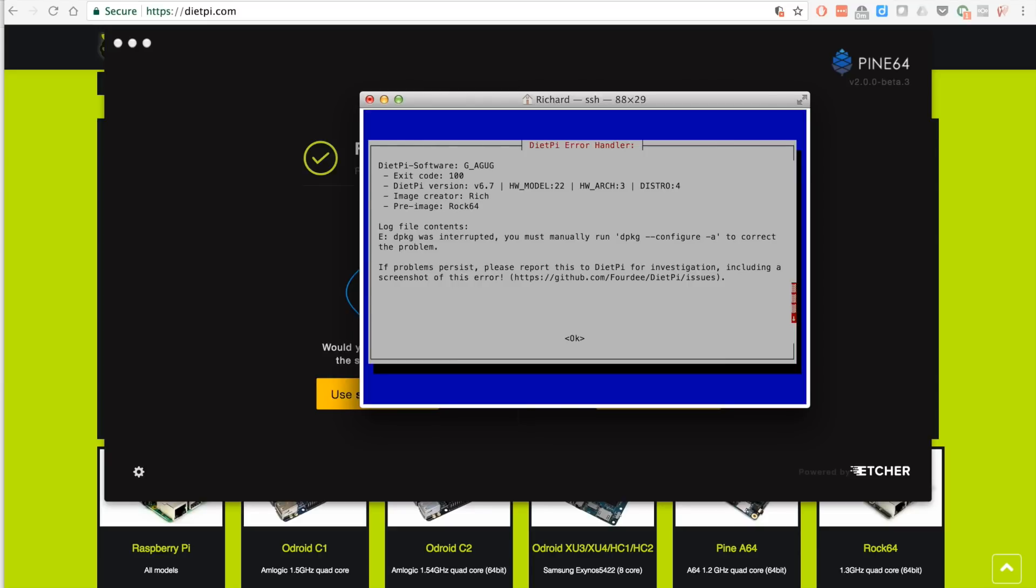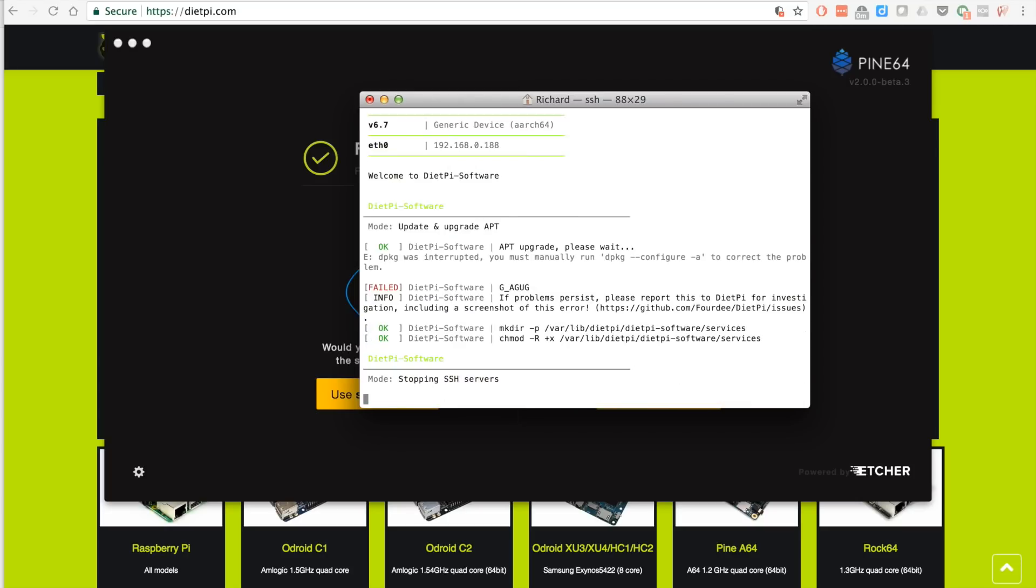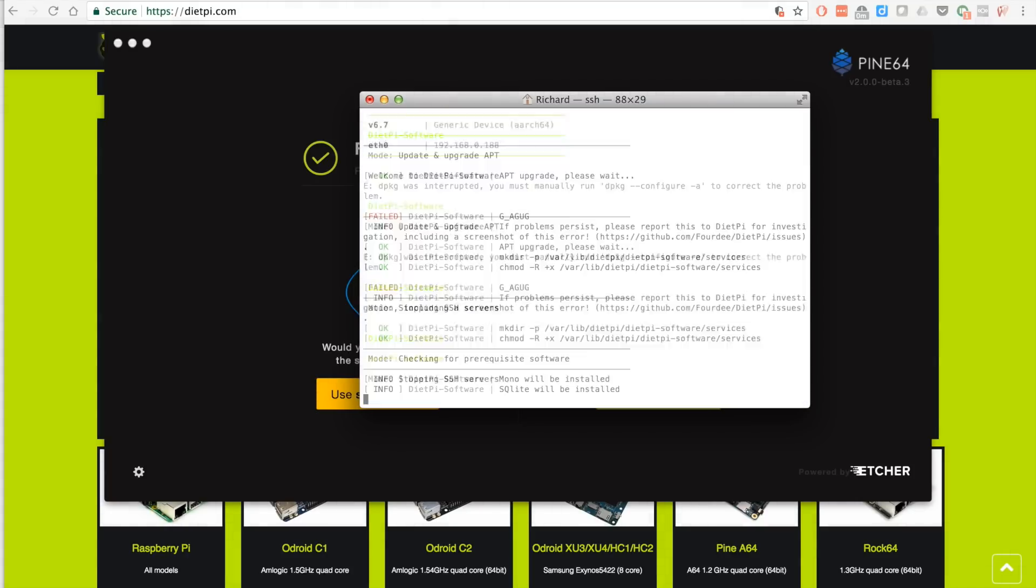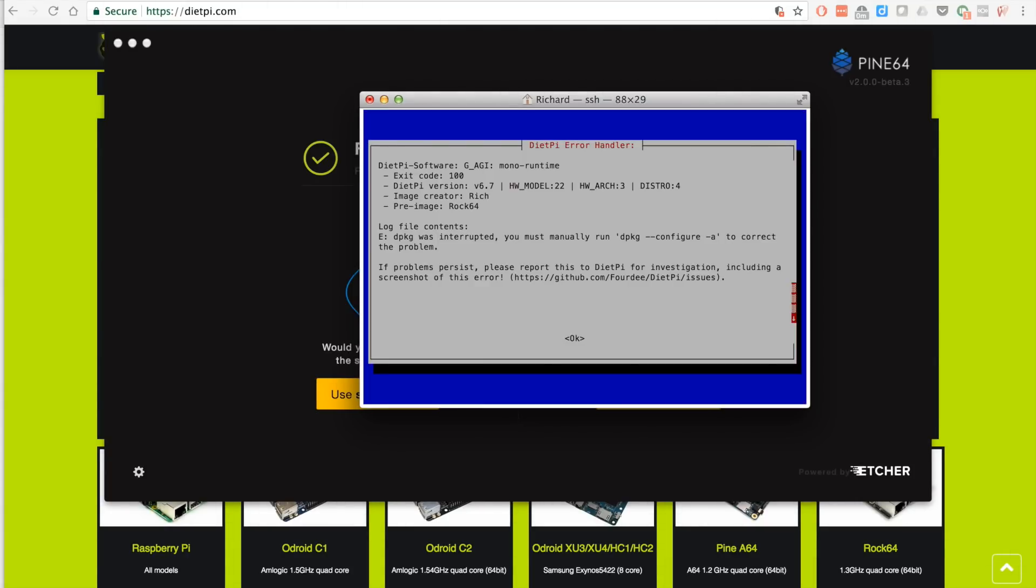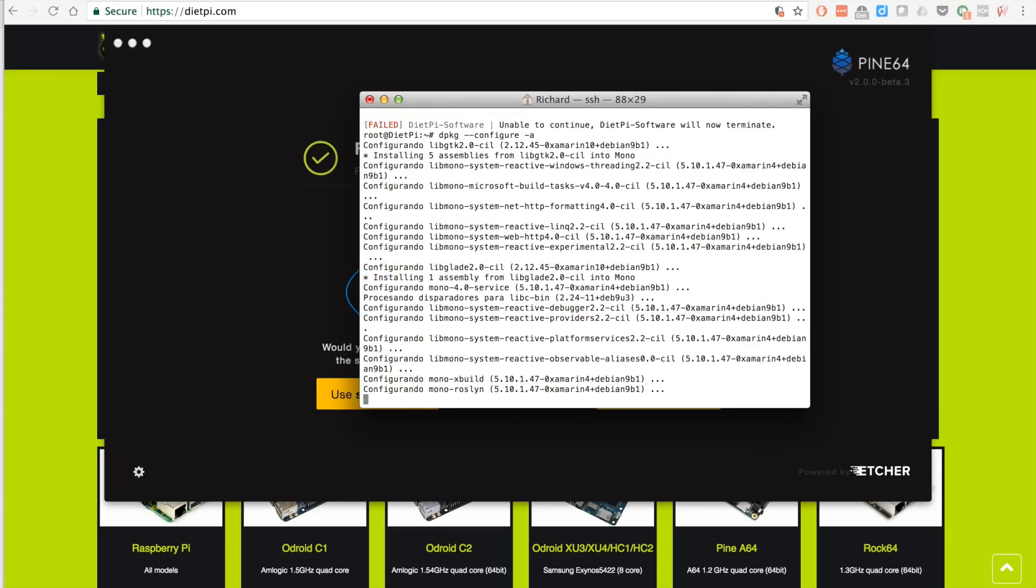We're logging back in again. I'm just checking if the software was there that I selected, and it was not, so basically we're going to be doing the same process again. I got an error here, so it says dpkg space dash dash configure space dash a to correct the problem. That is what I'm going to do when this stops. I'm going to click okay here and let it continue. We're going to get that message a couple more times.